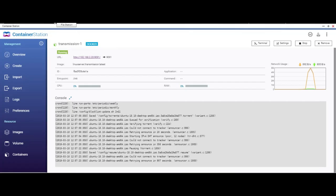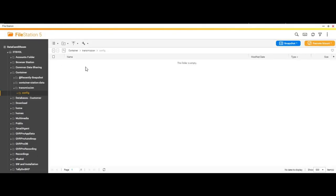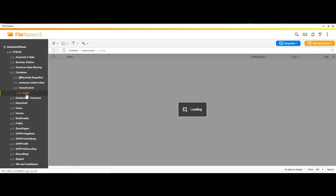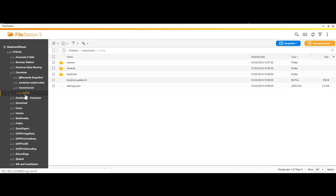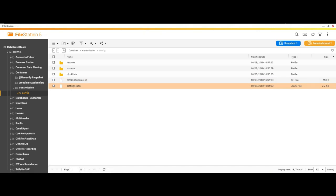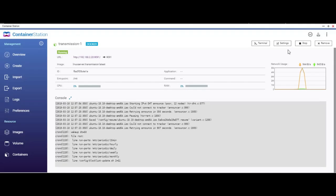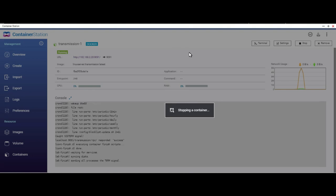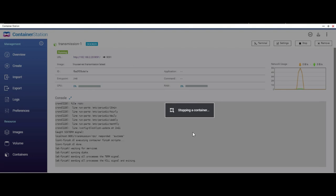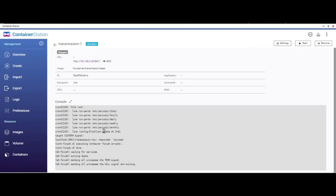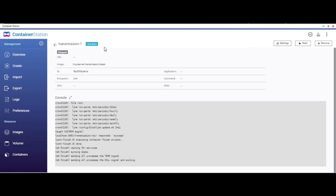If you remember, I said earlier that under the file station under container and transmission and config, we had taken the access. Let's see, under the config directory you will see a file called settings.json. This is the file which we are after and we will change a few settings in this file. But before we do that, we need to stop our container because if the container is running then it will overwrite those files every time you try to do anything. Okay, this is stopped now.